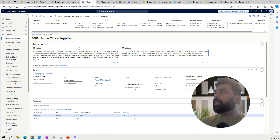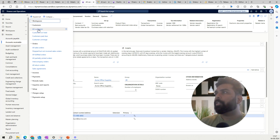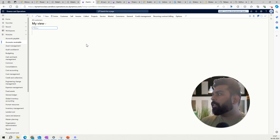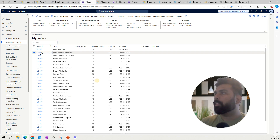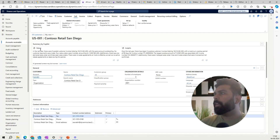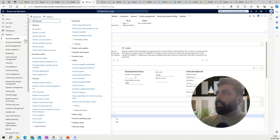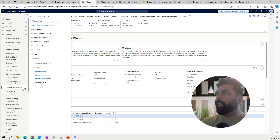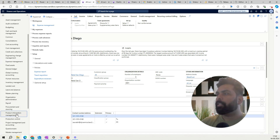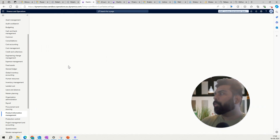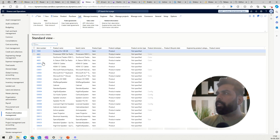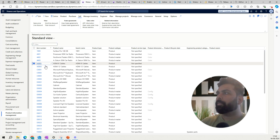Similarly, if we go to the customer master, it provides similar information to what we saw on the vendor master — the status of the customer and the insight for that customer. Then moving to another master data, let's go to Product Information and Released Products. Here also I have a similar summary page for this particular product, generated by Copilot.